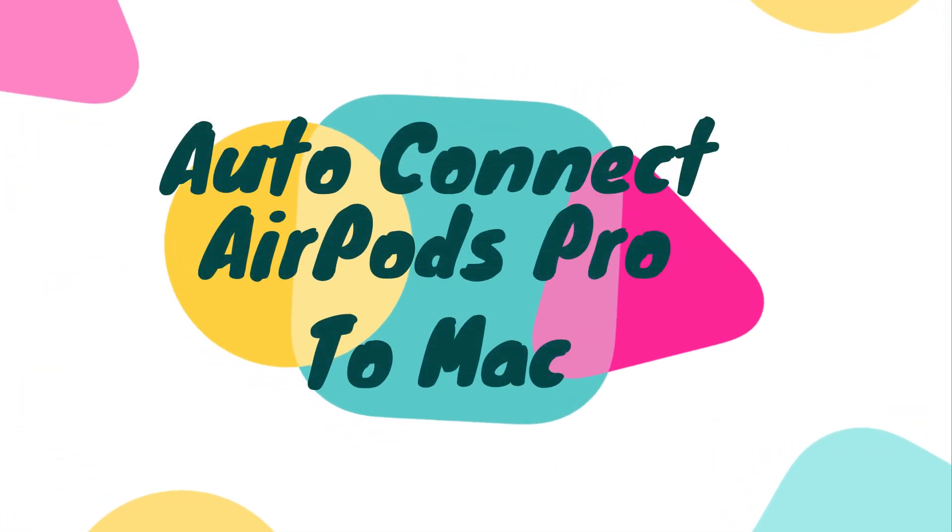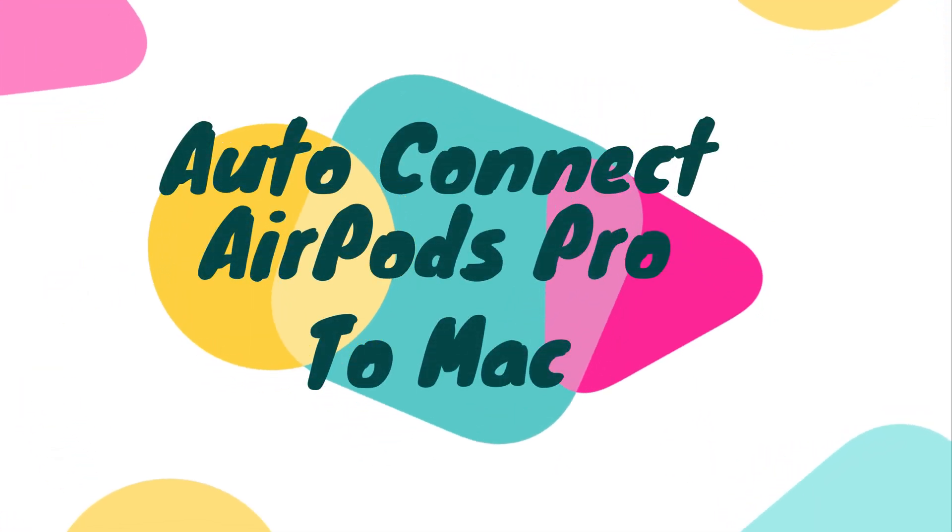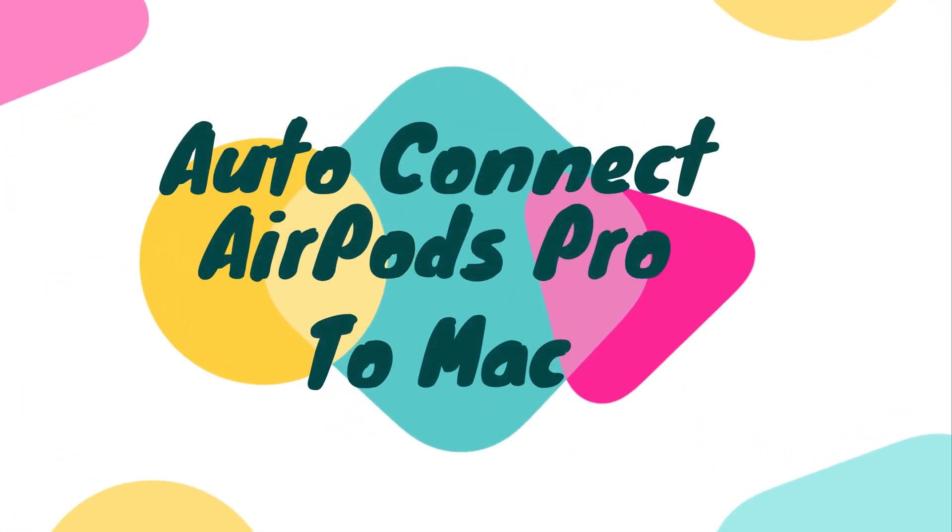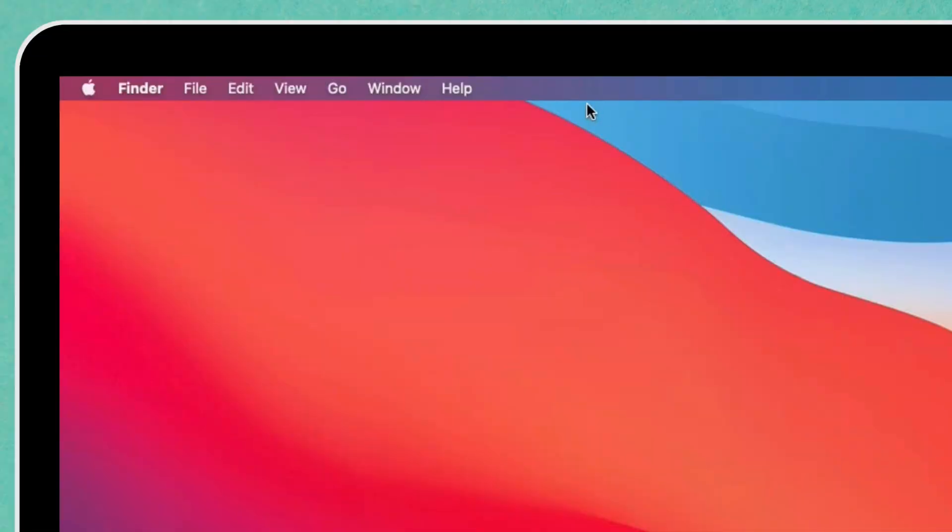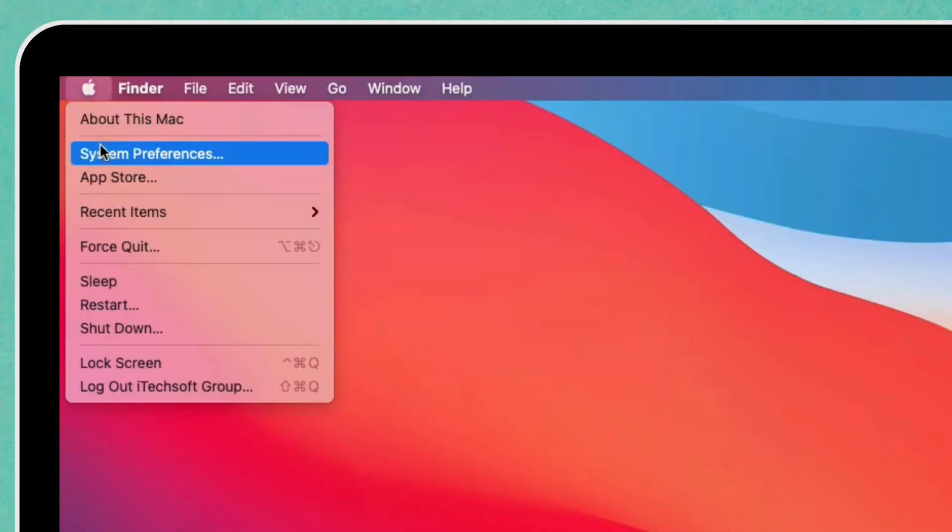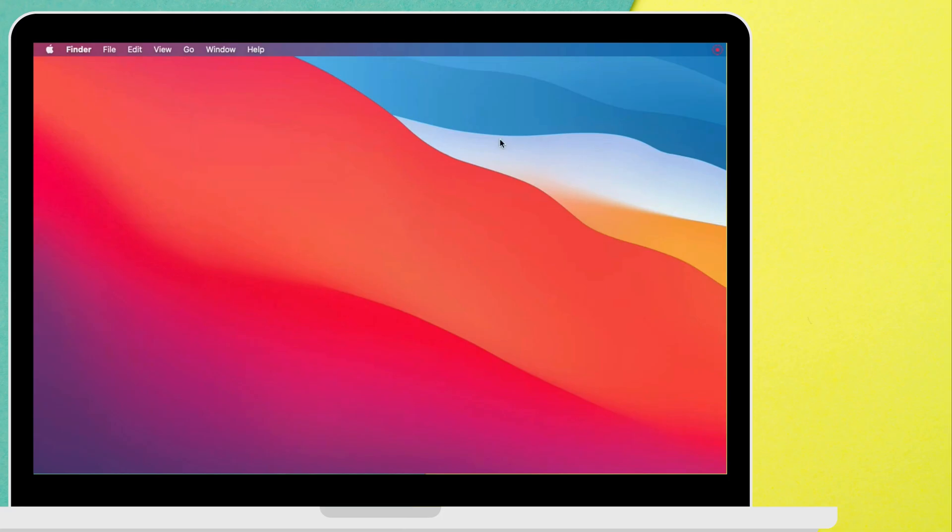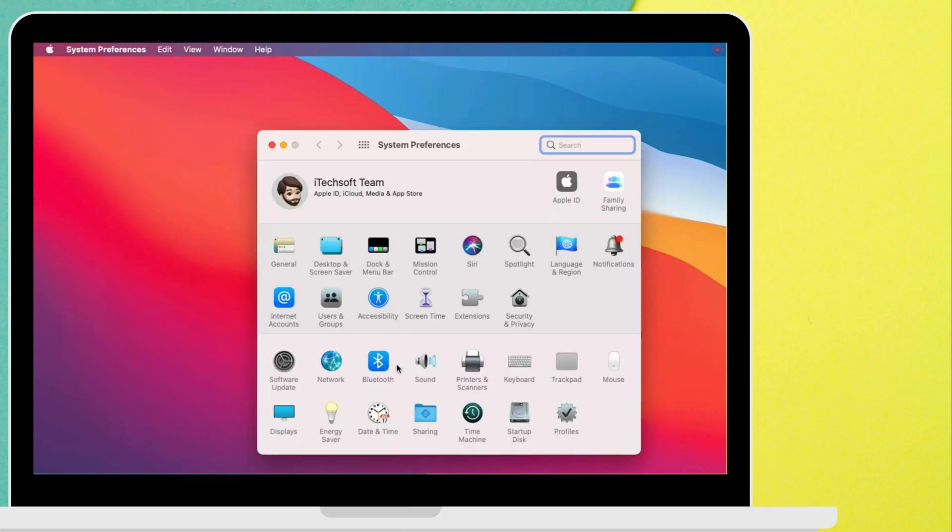On Mac, how to manage automatically switch and connect AirPods. Go to the Apple logo from the top Mac menu and click on the System Preferences option. Then select the Bluetooth option.